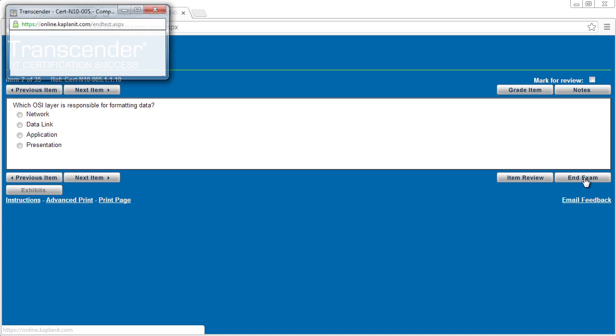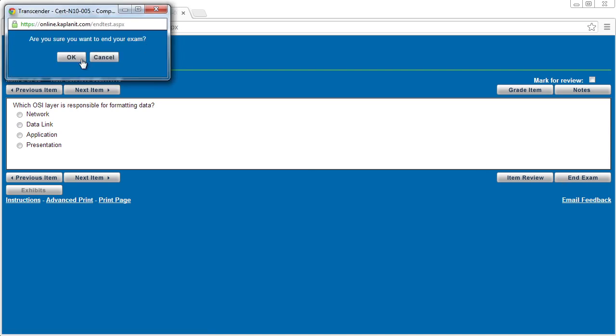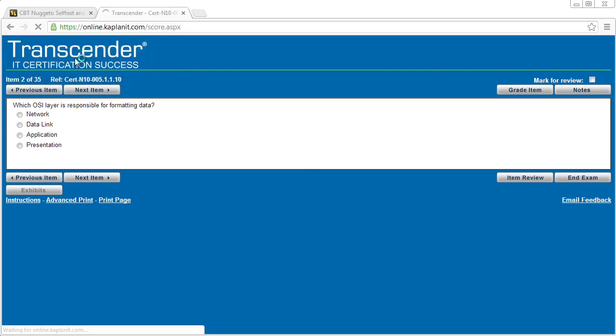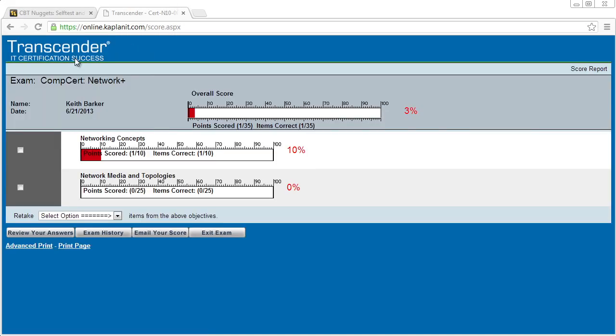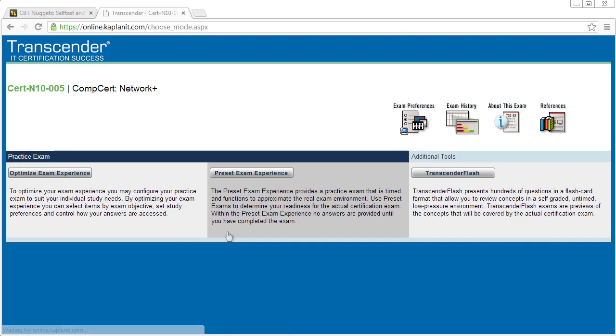So we've answered one out of these 35 questions. Let's go and end the exam. It's going to say, are you sure? I'm going to say okay. And it's going to say, well, Keith, you got to kind of answer the questions to get them correct. And so it's showing me my progress. So I'm going to go ahead and exit the exam.